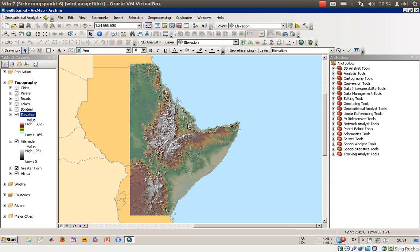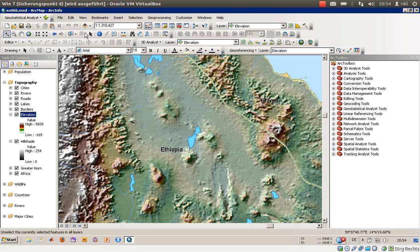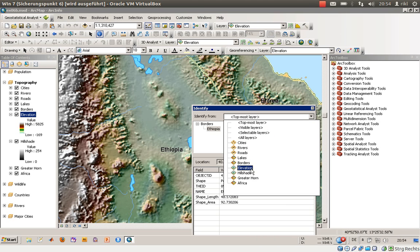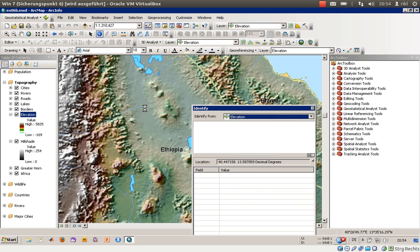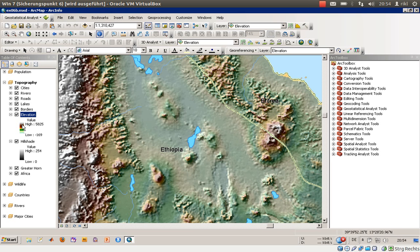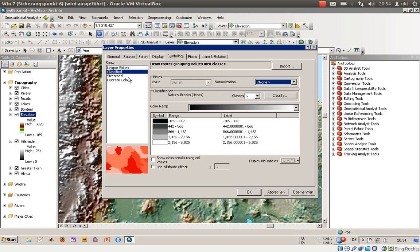There is an area in the eastern part of Ethiopia where the height is below zero. If you highlight the elevation layer, you will get a pixel value of minus 82, representing a height of approximately minus 82 meters below sea level.